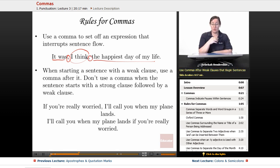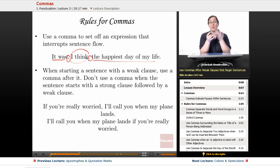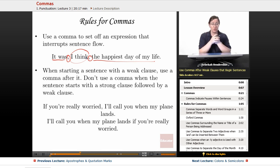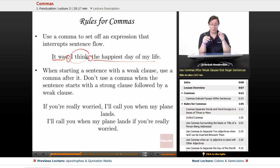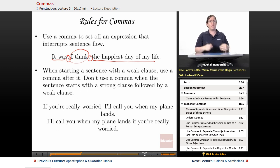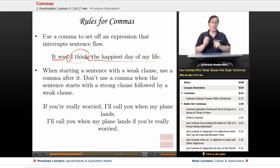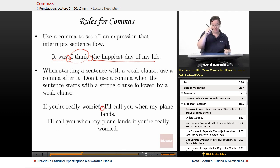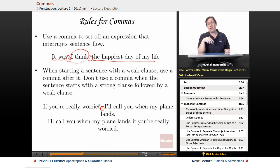When starting a sentence with a weak clause, use a comma after it. Don't use a comma when the sentence starts with a strong clause followed by a weak clause. A weak clause makes the sentence softer or less emphatic; a strong clause is usually the core of the sentence. So: 'If you're really worried, I'll call you when my plane lands' — the weak clause first gets a comma. But 'I'll call you when my plane lands if you're really worried' needs no comma.